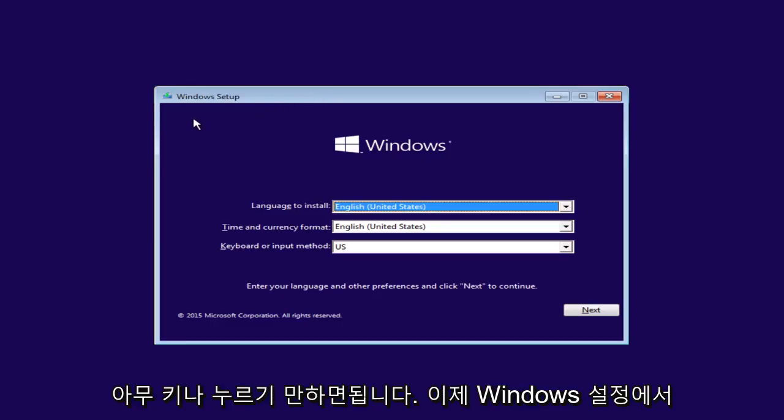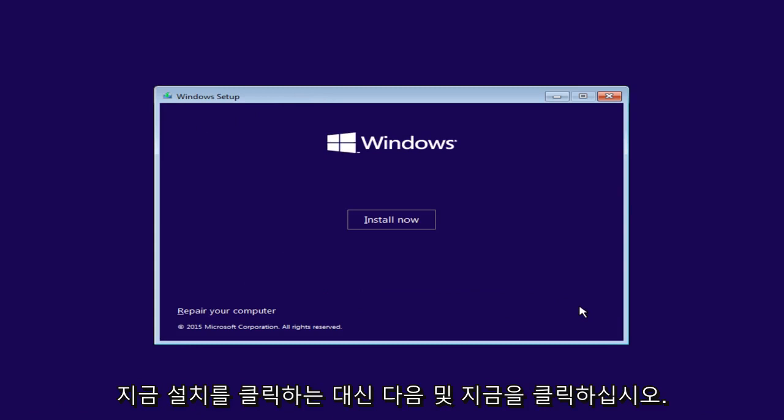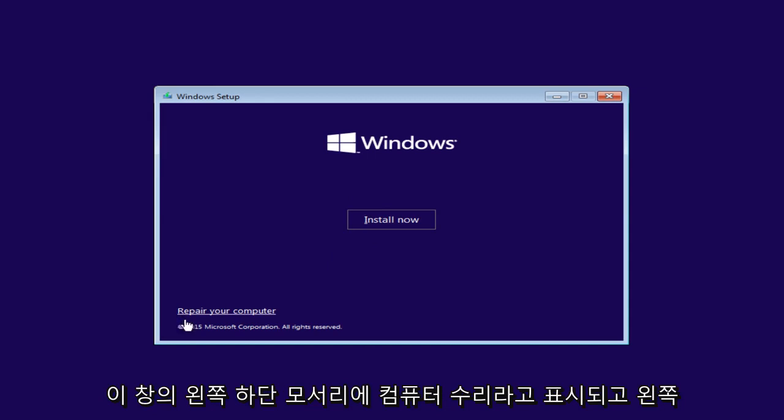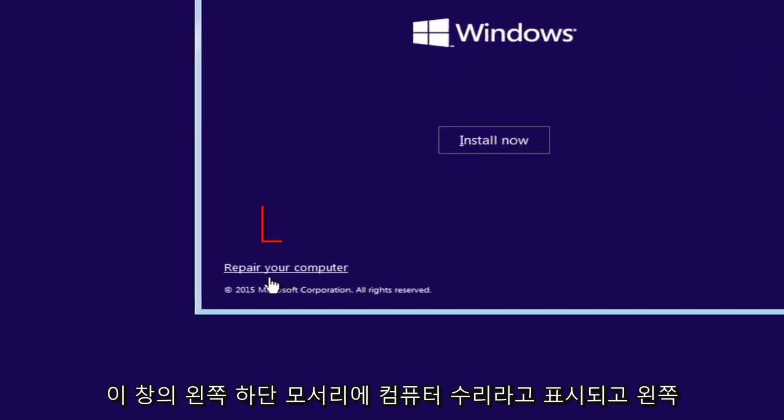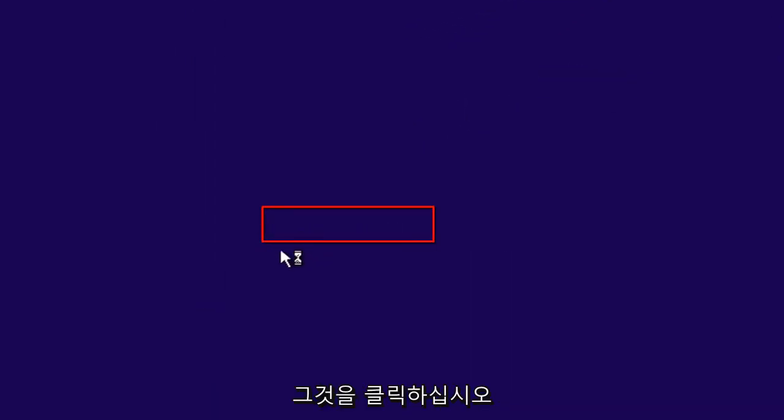Okay, so now under Windows Setup, just make sure the language install is correct. It doesn't really matter for what we're doing, but just click on Next. And now instead of clicking install now, go over to the bottom left corner of this window where it says repair your computer and left click on that.